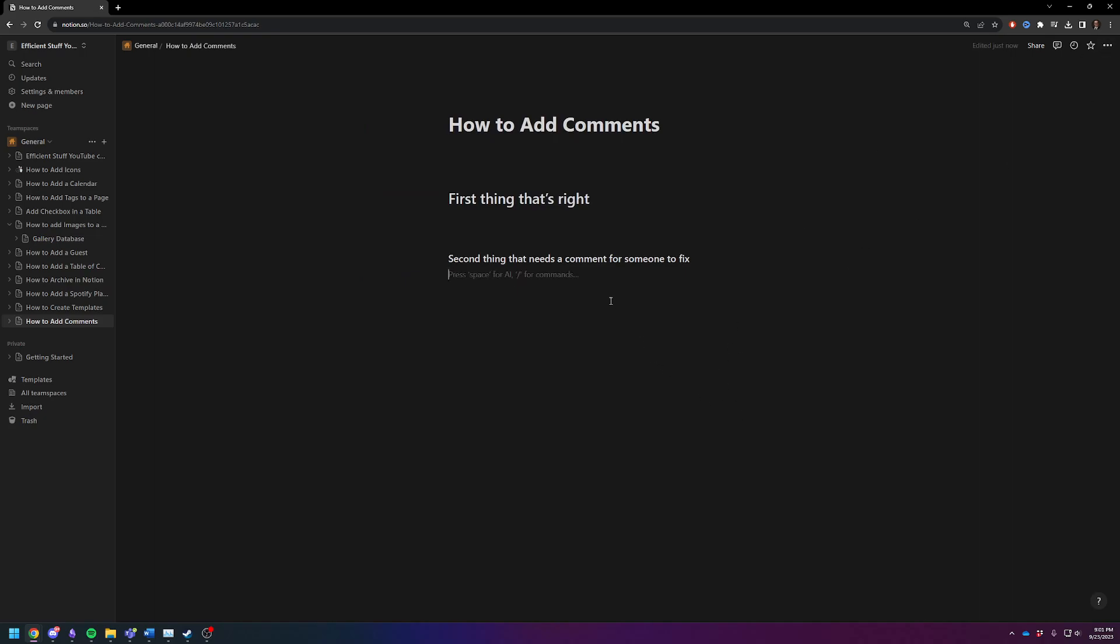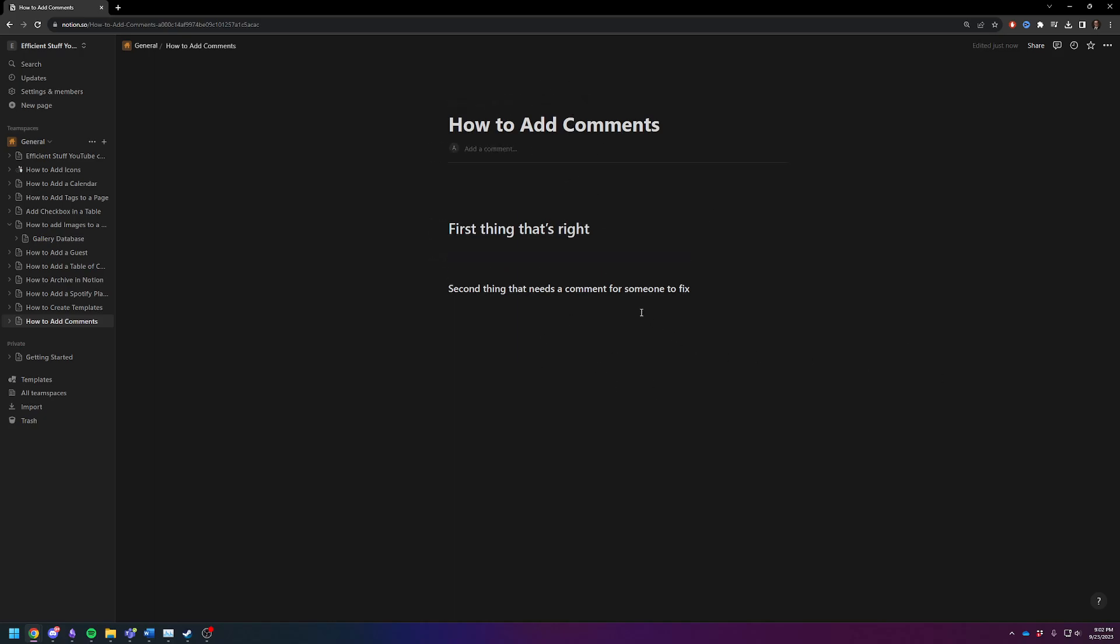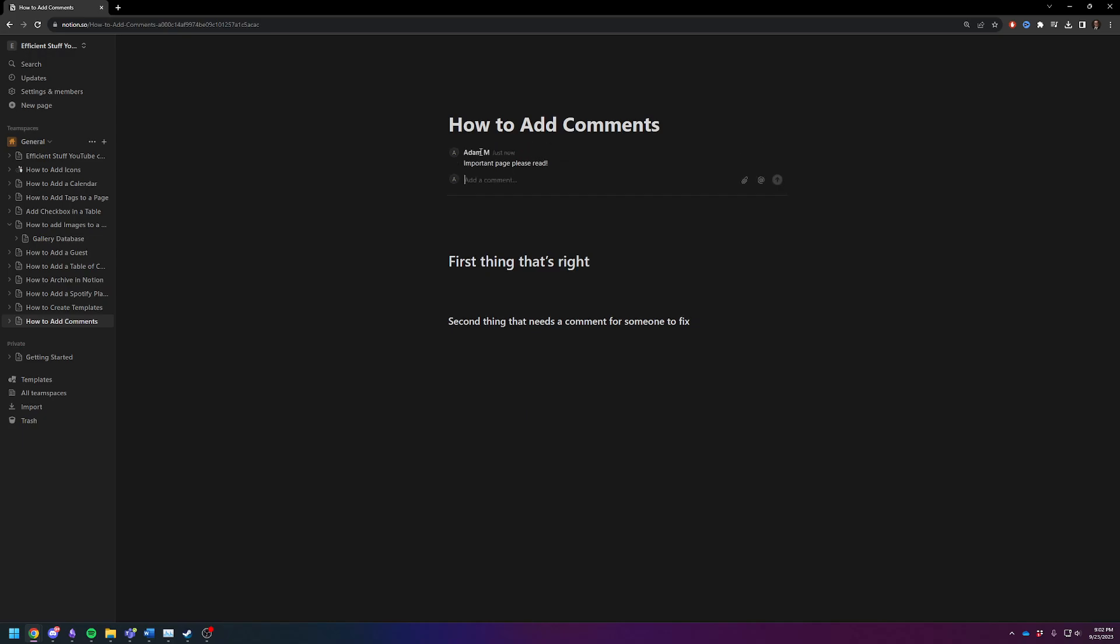If you want to add comments to the document as a whole, you're going to scroll to the top of your screen. And once you get over the title, you'll see an add comment button. I'm just going to make a note for myself. This is an important page. Important page, please read. And now you've got that comment.